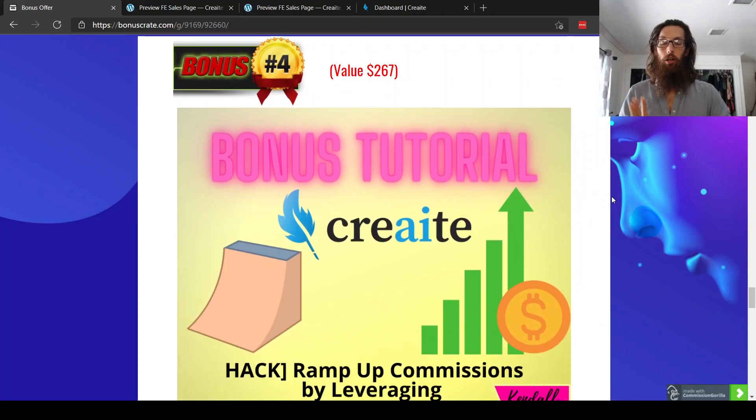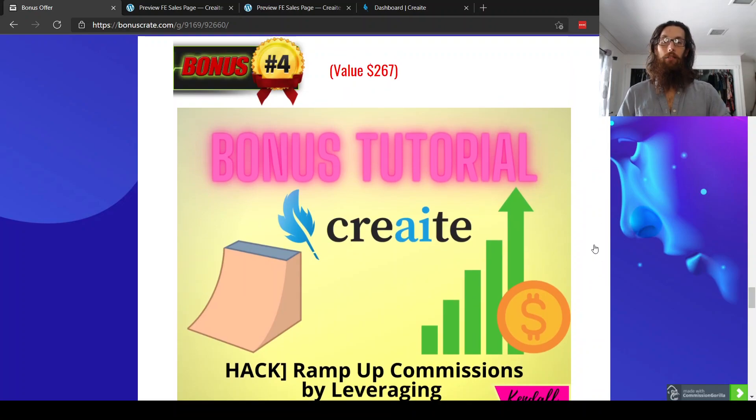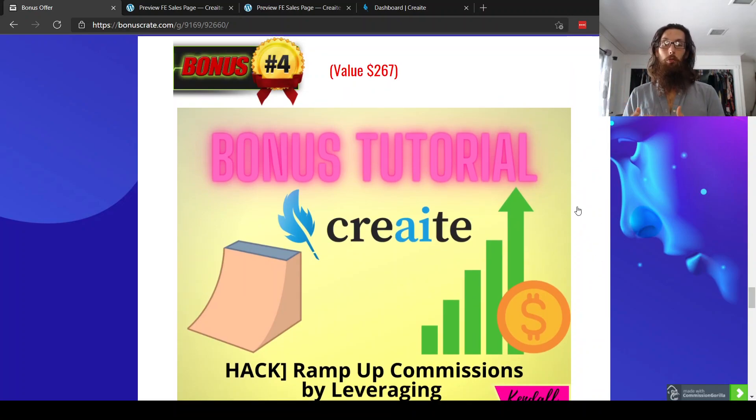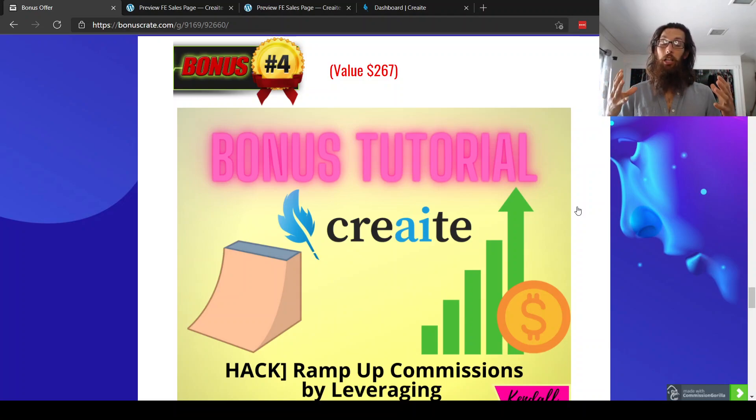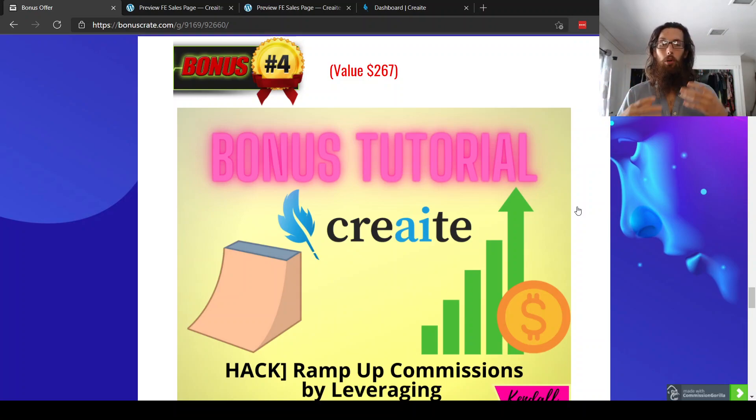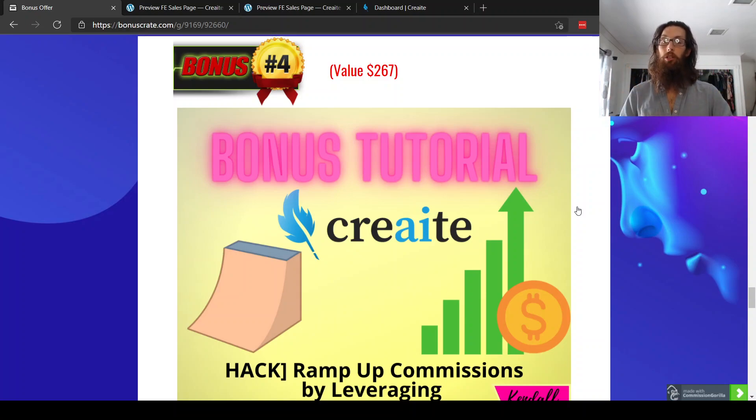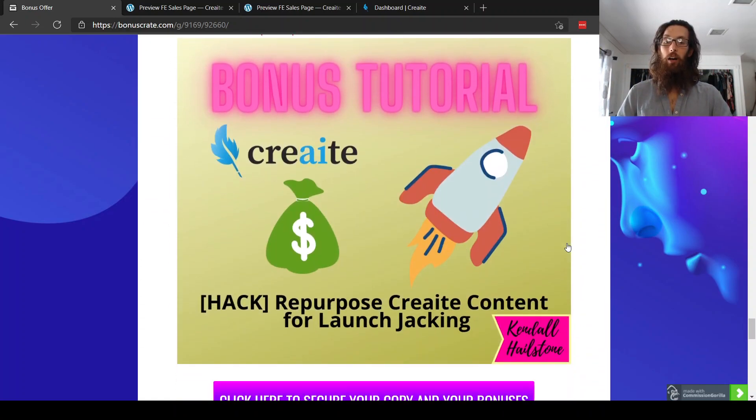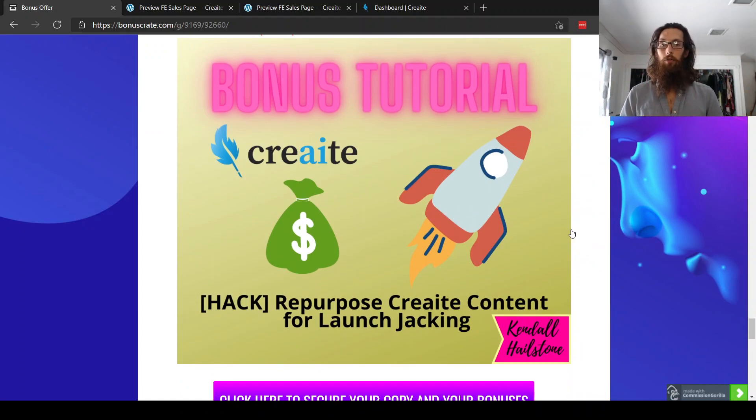Bonus number four is how to ramp up commissions by leveraging multiple platforms. And so I mentioned the blog, there's also YouTube, there's Instagram, there's Facebook, there's multiple different platforms that are available. And this will help teach you how to leverage multiple platforms. So you can really mostly make the most bang for your buck with your content with create. Bonus number five, it's a hack to repurpose create content for launch jacking.